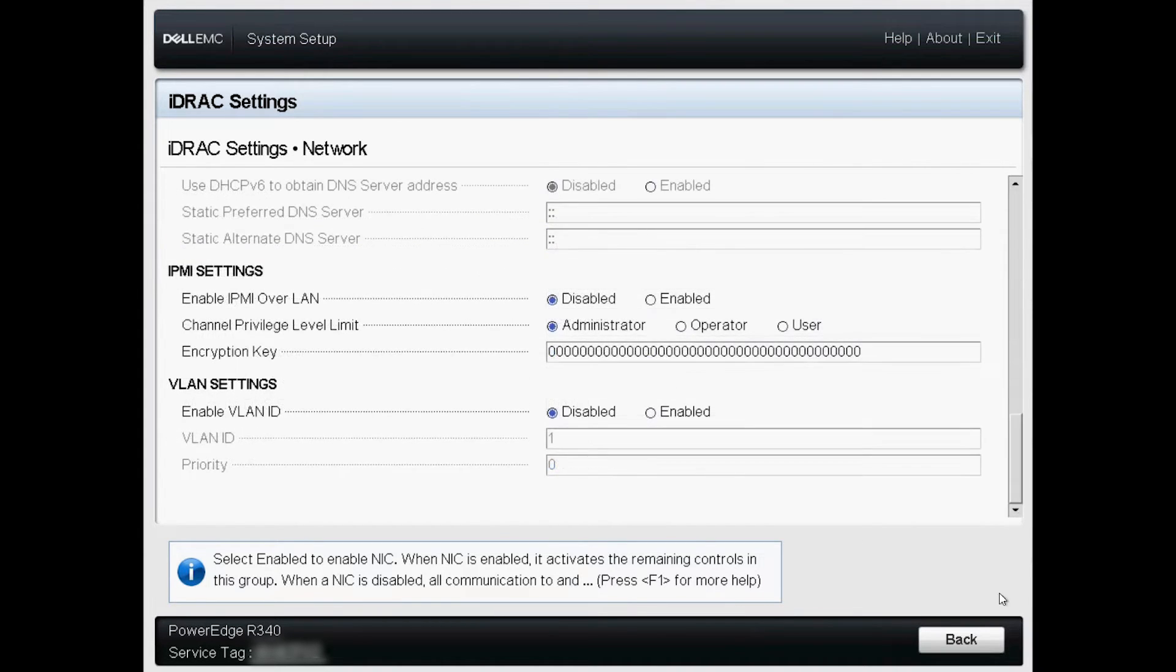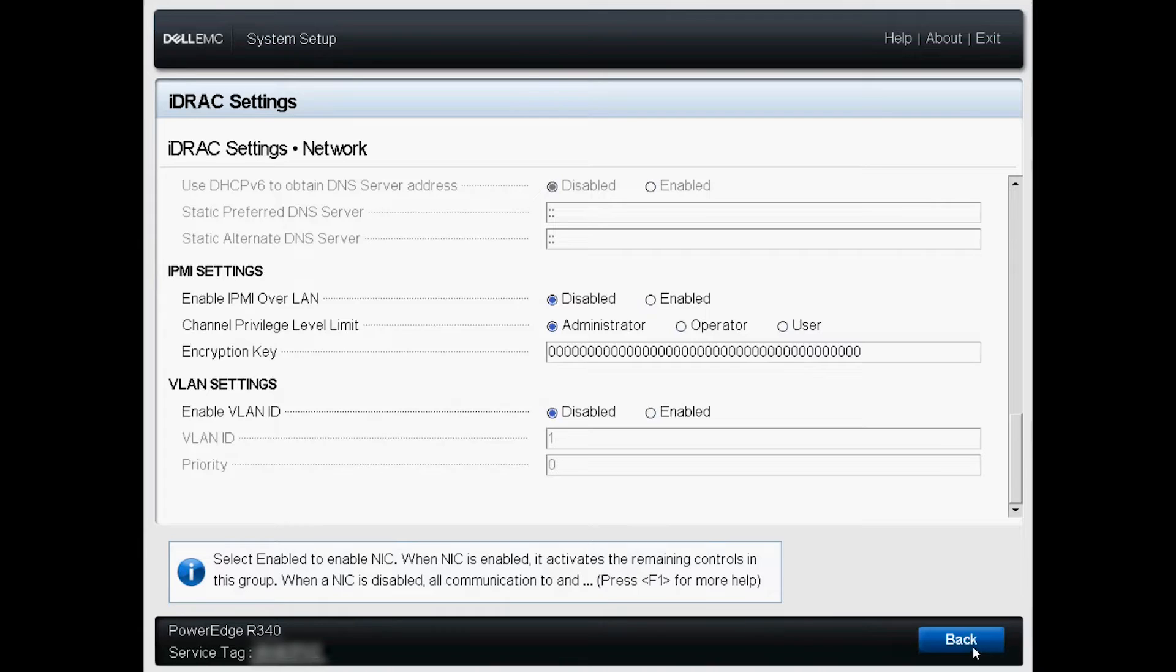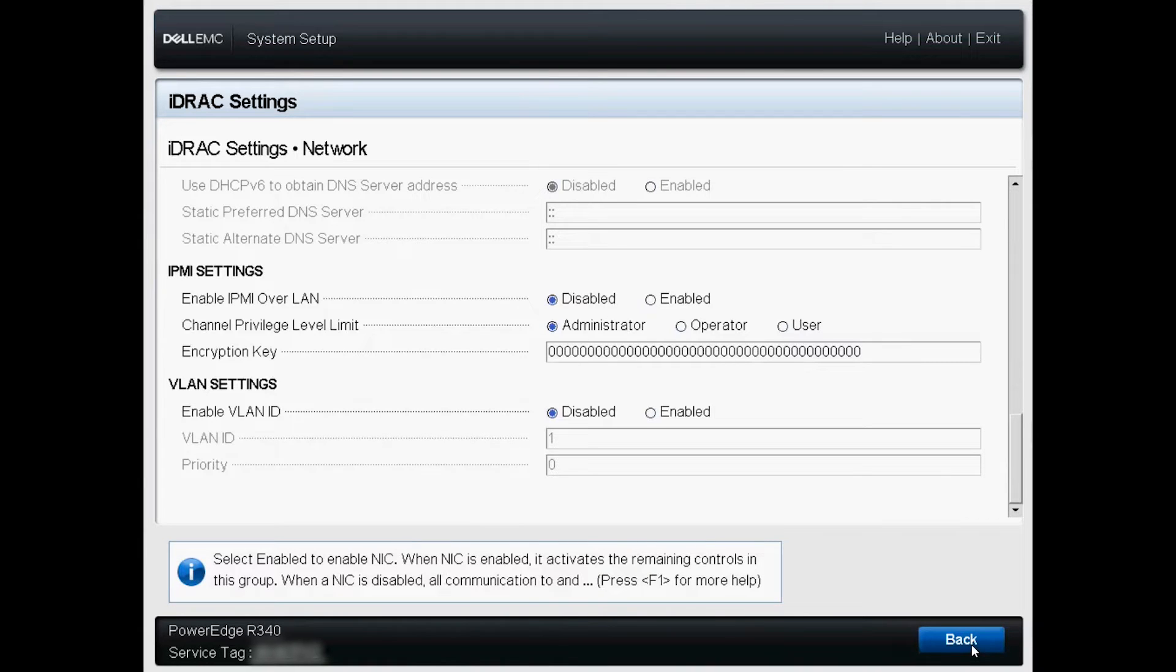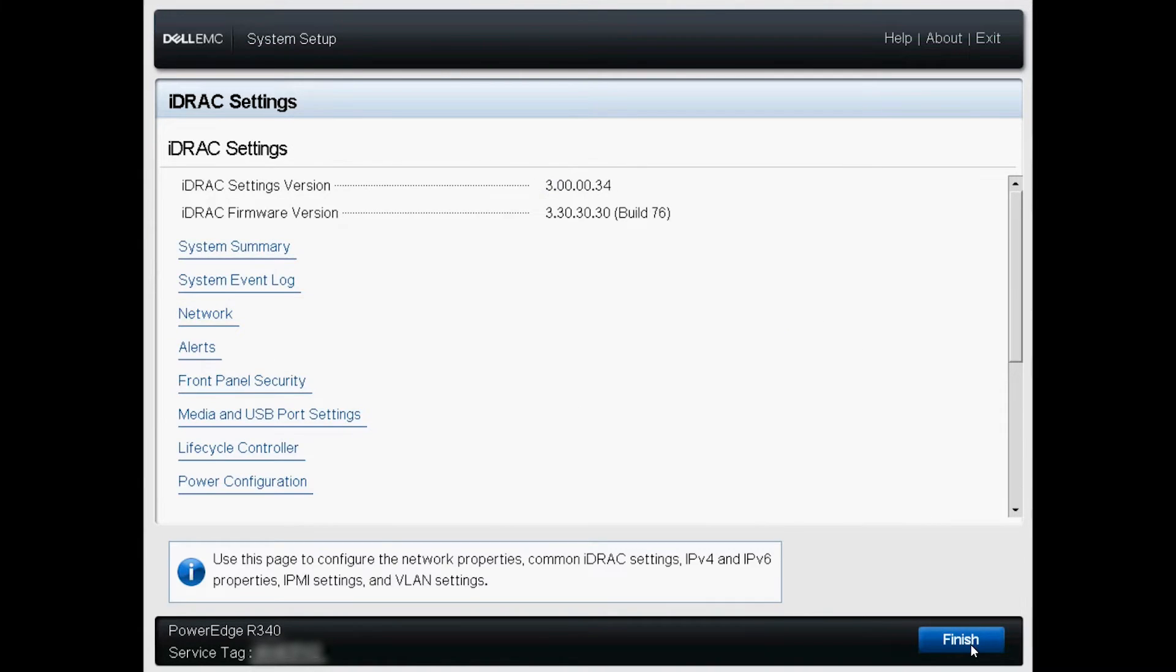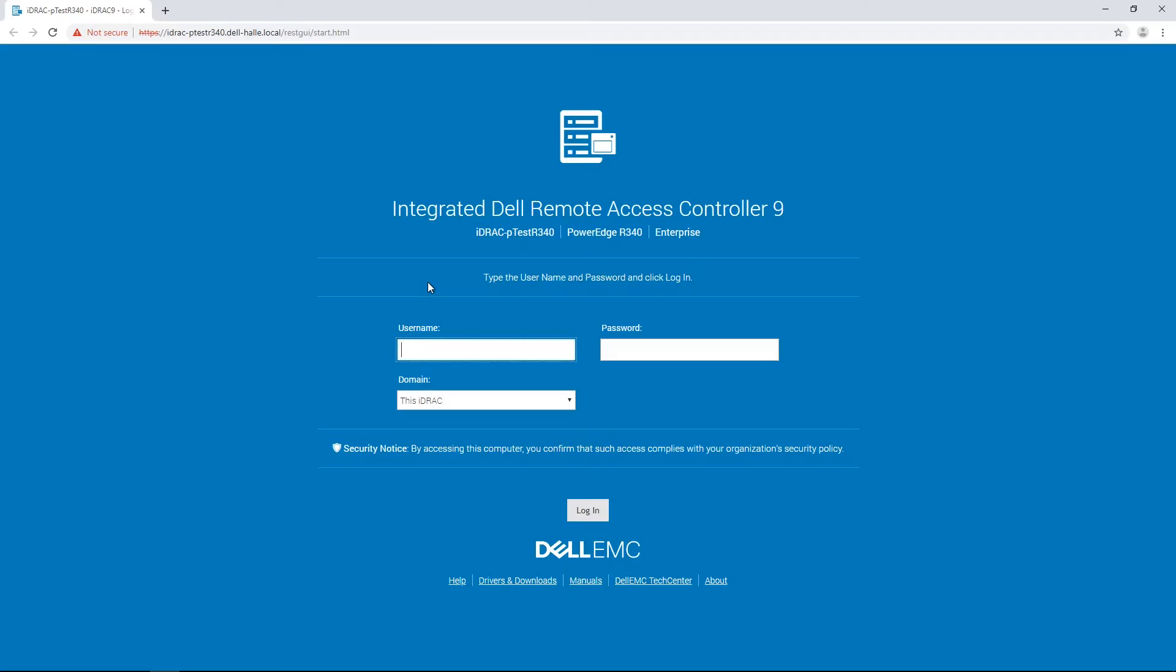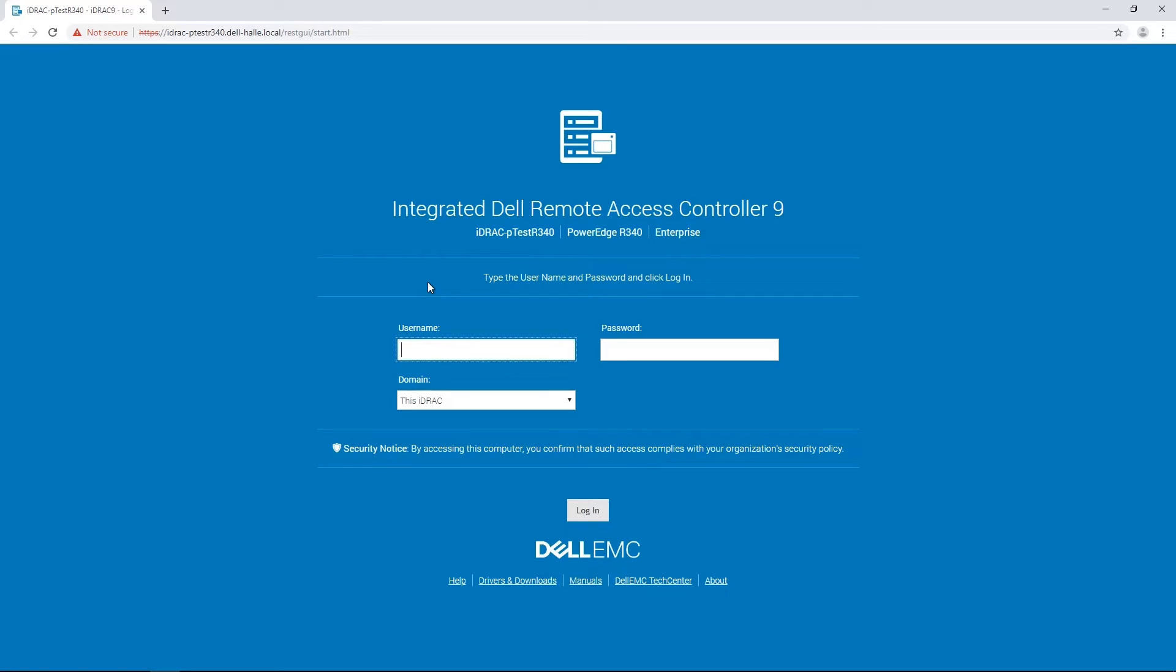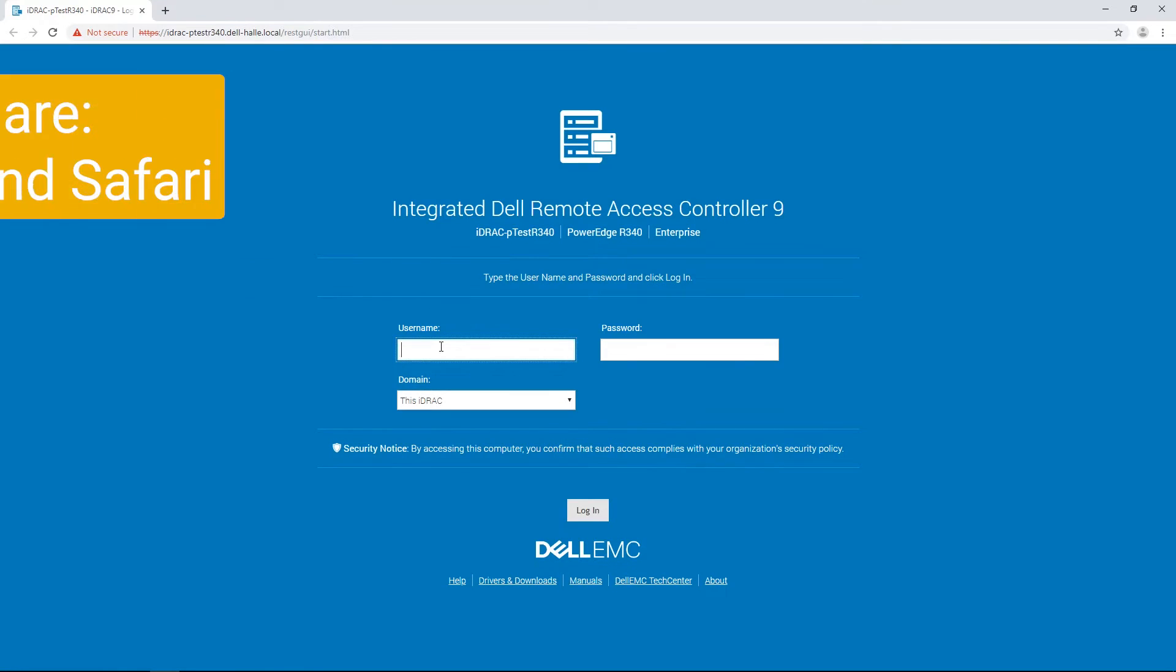After you finish, click back and then finish. Congratulations! The iDRAC is now configured and can be reached with a supported browser using the IP you set.